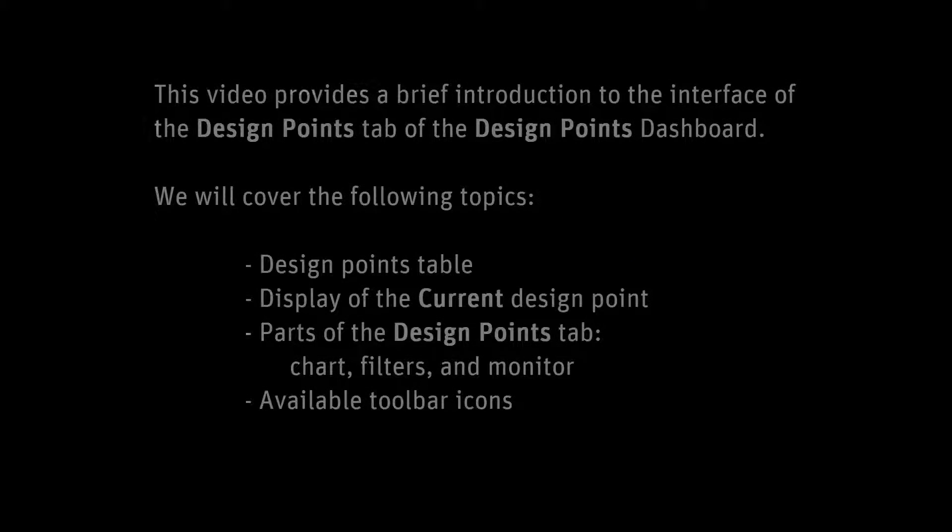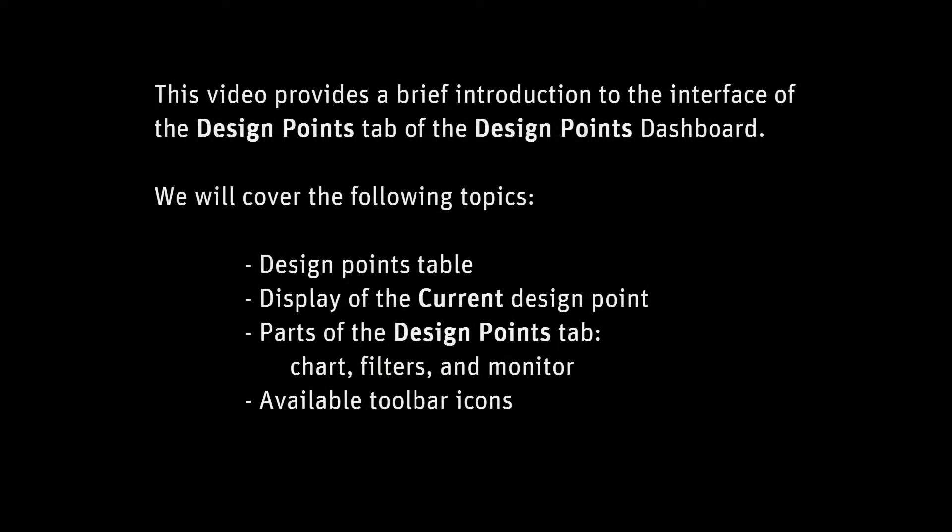This video provides a brief introduction to the interface of the Design Points tab of the Design Points Dashboard. We'll cover the following topics: Design Points Table, display of the current Design Point, parts of the Design Points tab including chart, filters, and monitor, and available toolbar icons.